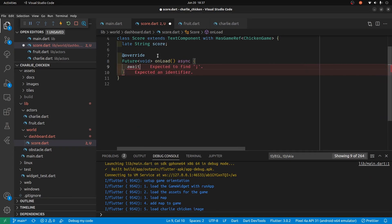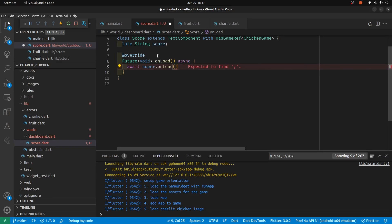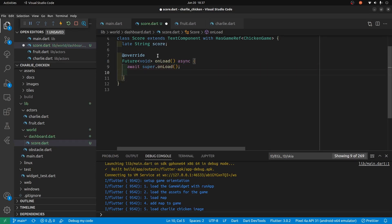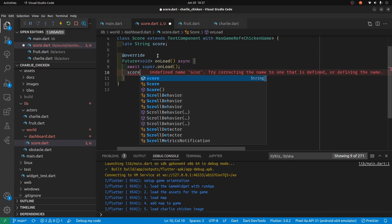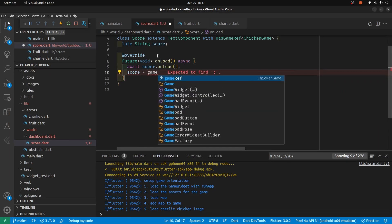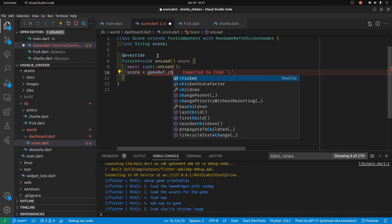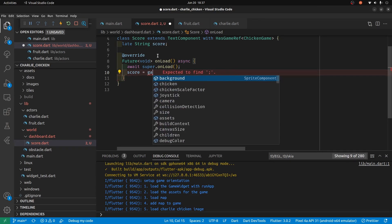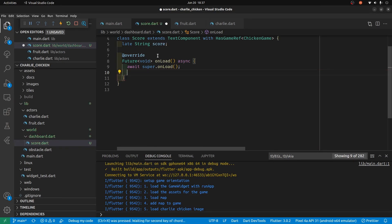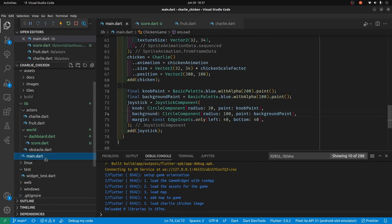Initially we'll just run the super constructor — this is from the Flame game system, it's kind of like boilerplate. And we need to create some type of score holder for Charlie and put it right in main.